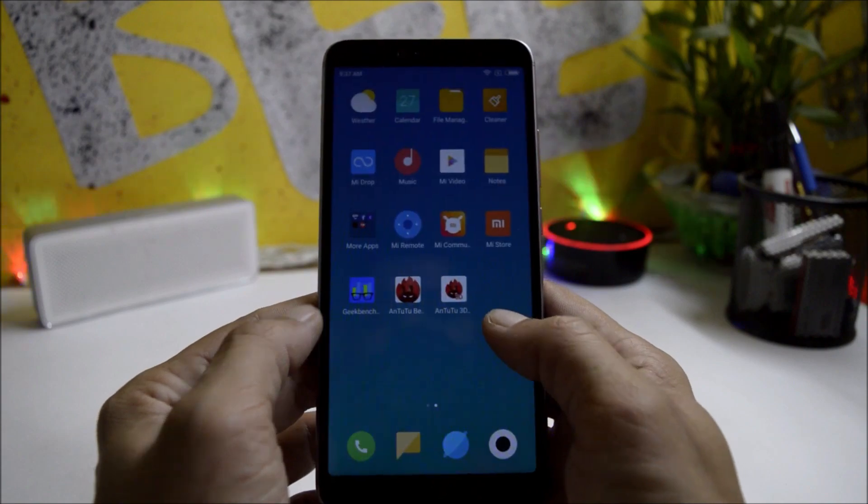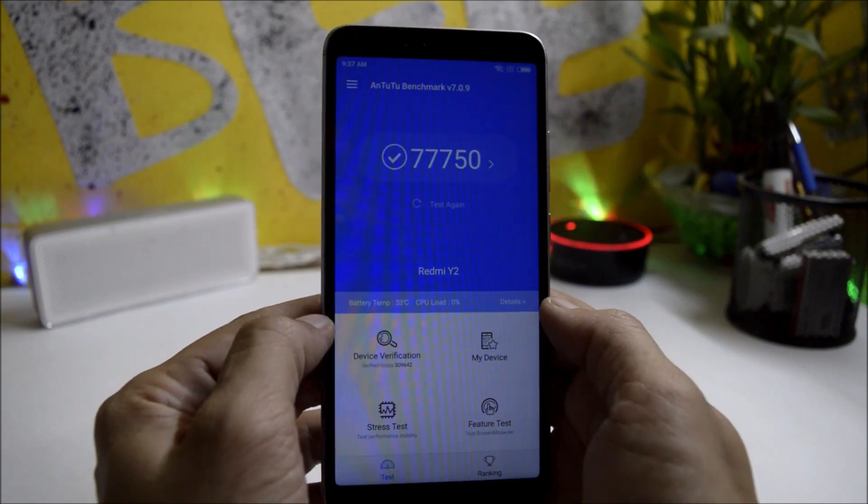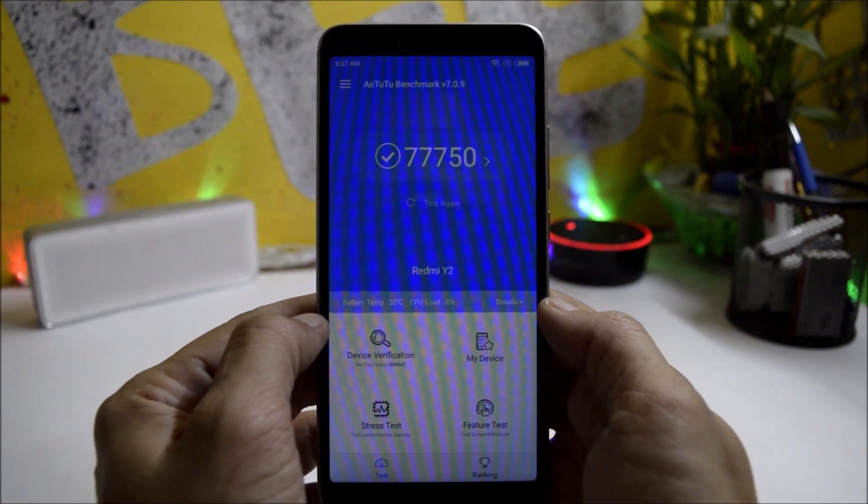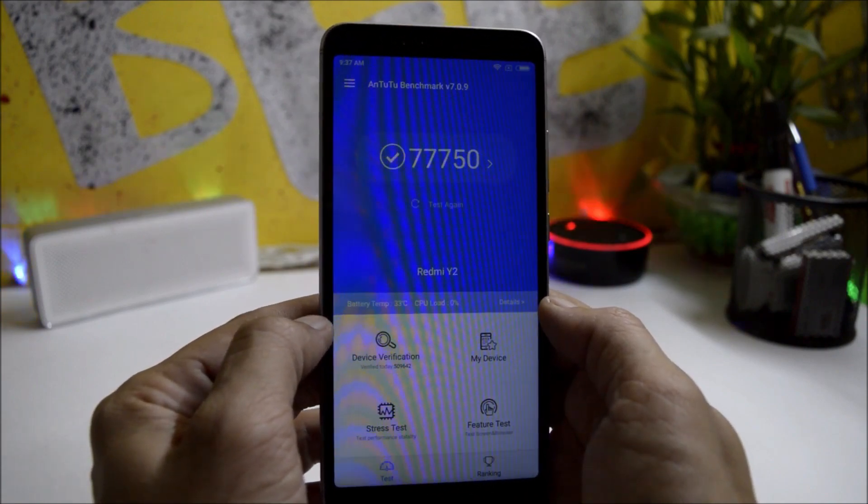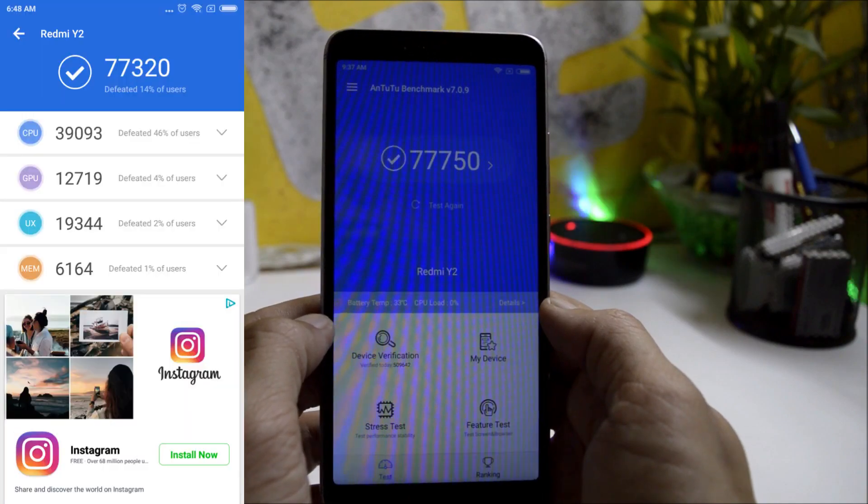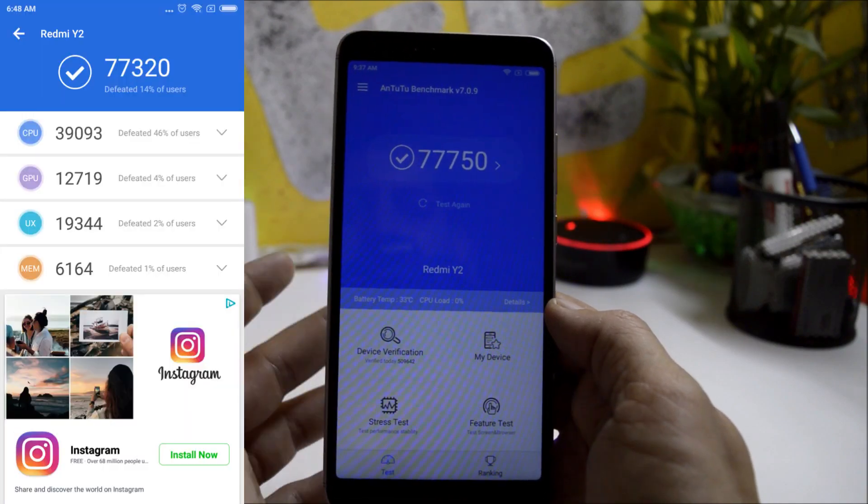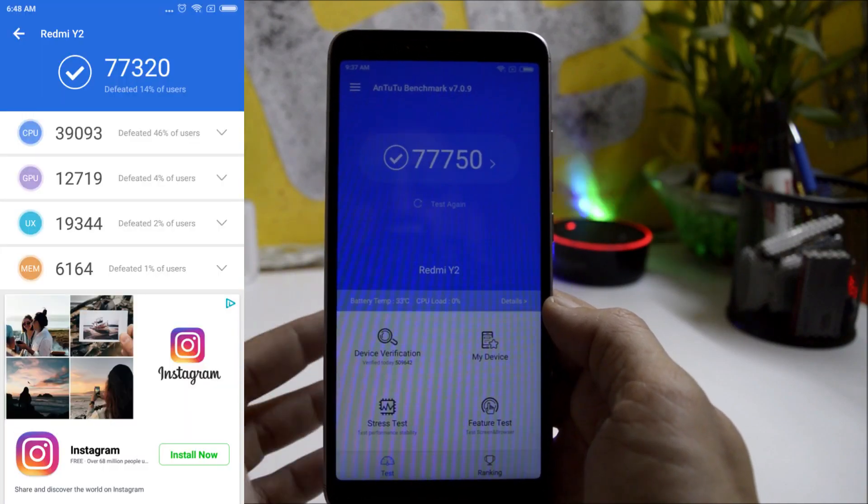Going with Antutu Bench application. On this build, the device scores 77,750, but on the previous build, the scores were 77,320. Little bit higher on this build.